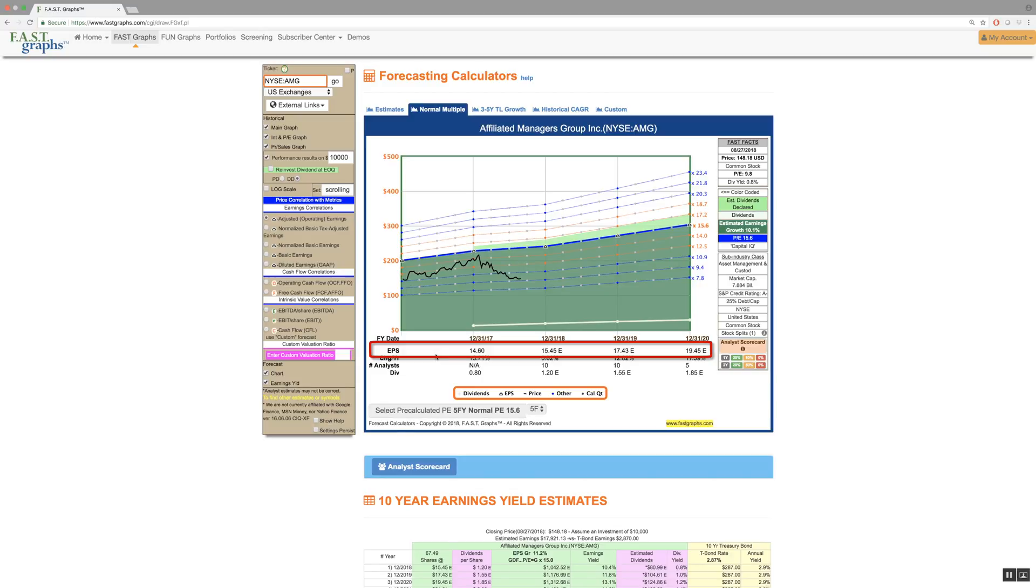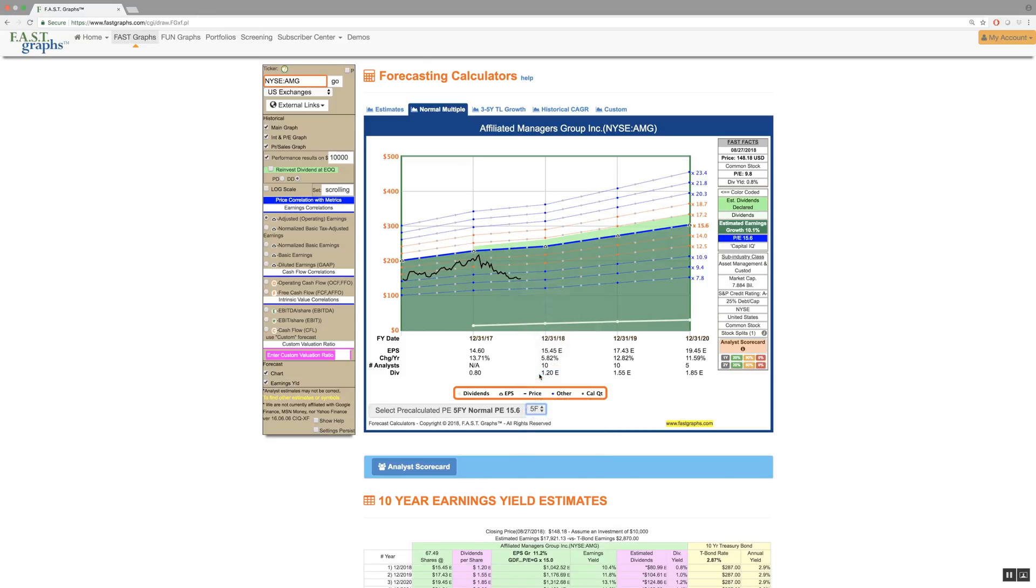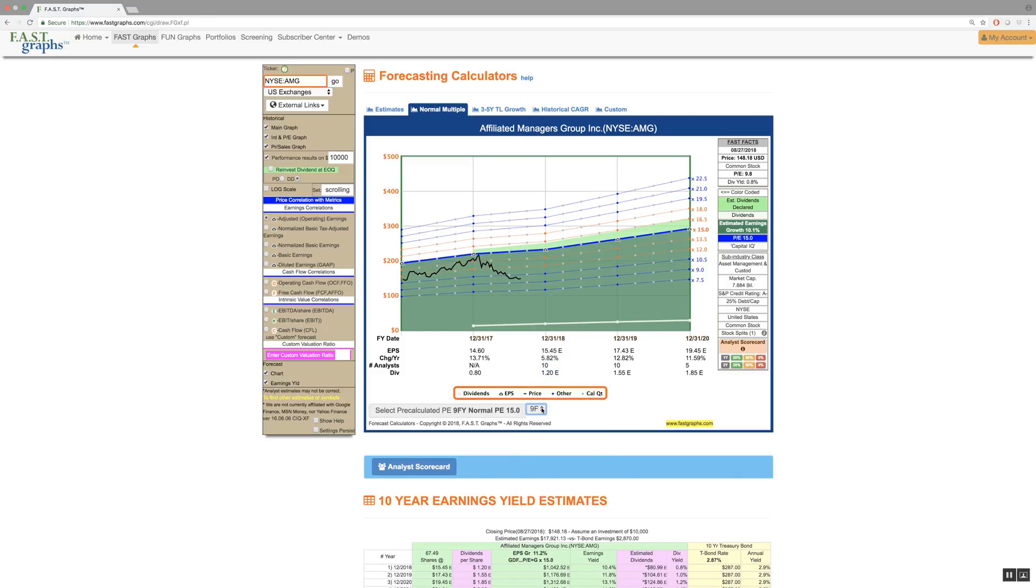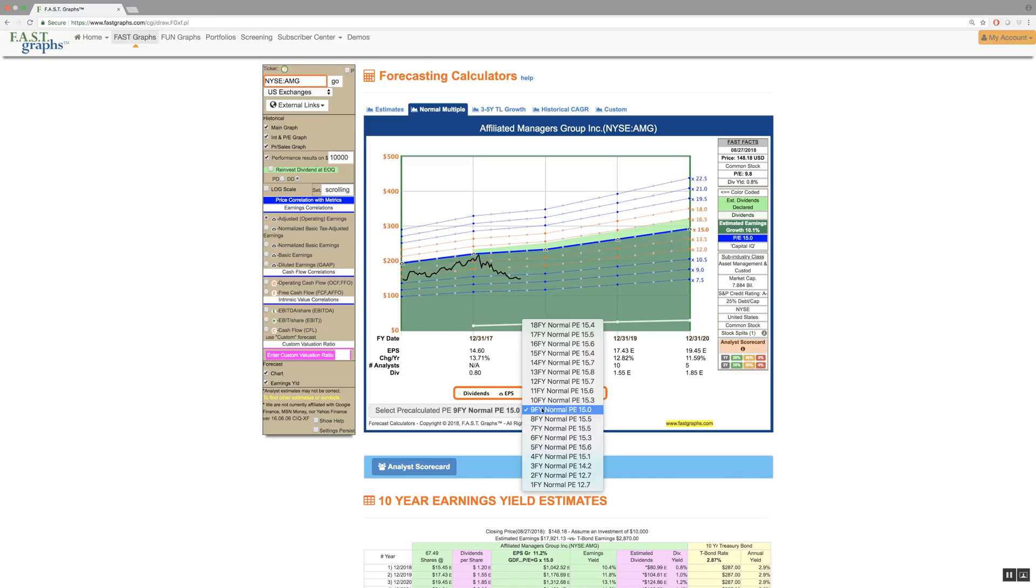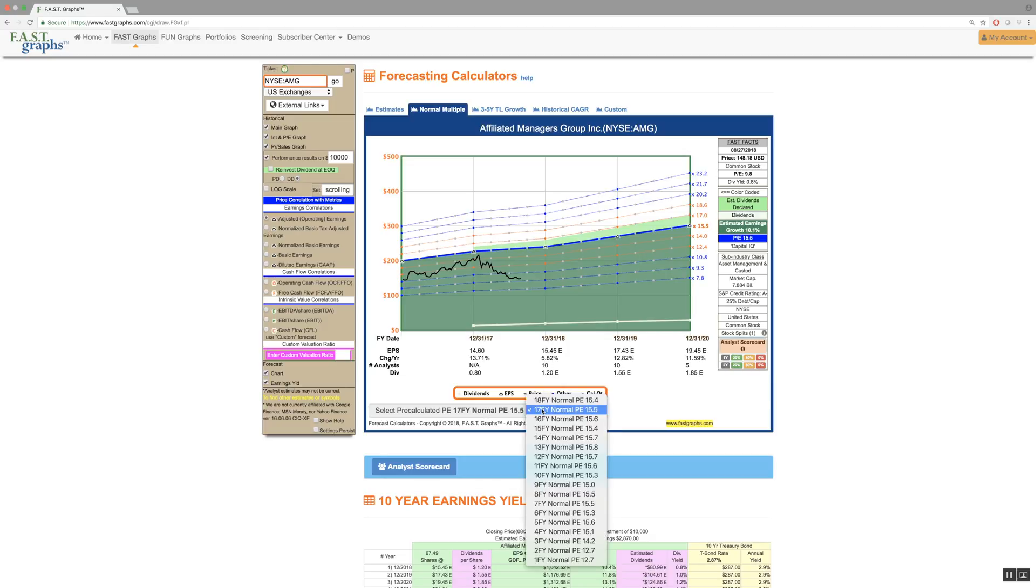This calculator option provides a drop-down window where you can choose normal P.E. ratios over different historical time frames. Therefore, you can utilize the historical normal P.E. ratios of your choice or choose the ones that you are most comfortable with.